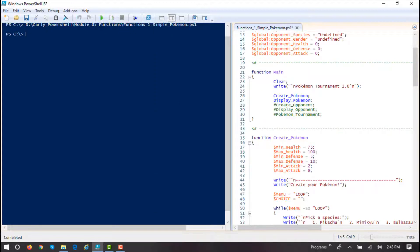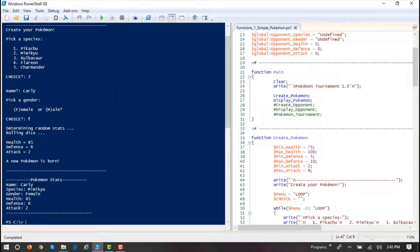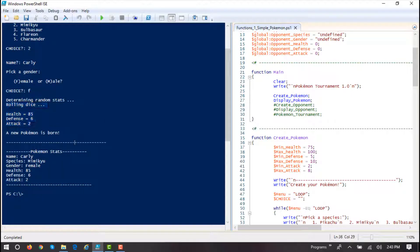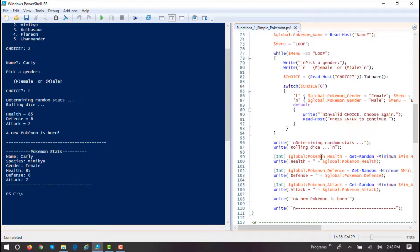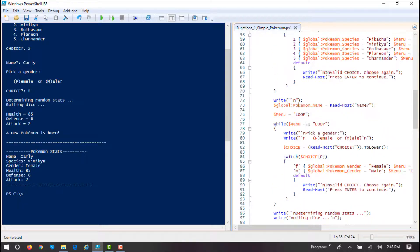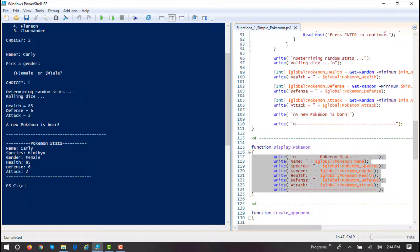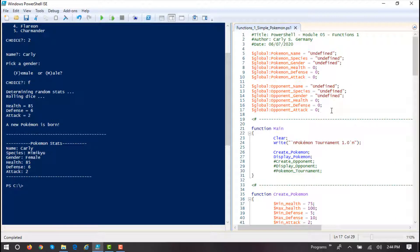Now that I've uncommented it, 'main' — it's just a function name — it's going to go call this function up here. Main will clear the screen, say Pokemon tournament 1.0, then main in turn calls create Pokemon. When create Pokemon gets done, the flow goes back to main, and the next method called is display Pokemon. It's good practice to get in the habit of thinking the way the computer does — stepping through your code, thinking about how program flow works, how one function calls another, what's the order and precedence. So let's run it. Pokemon tournament 1.0, create your Pokemon — Pikachu, Mimikyu, Bulbasaur, Flareon, Charmander.